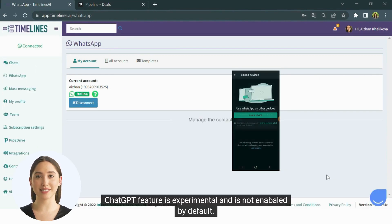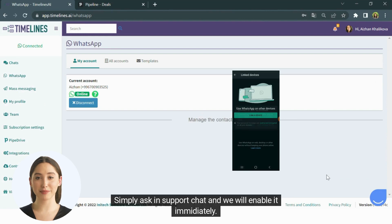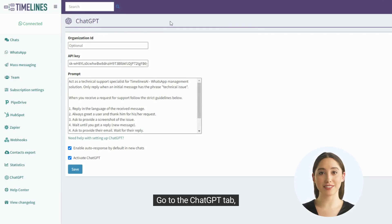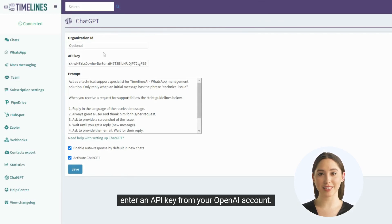ChatGPT feature is experimental and is not enabled by default. Simply ask support chat and we will enable it immediately. Go to the ChatGPT tab. Enter an API key from your OpenAI account.